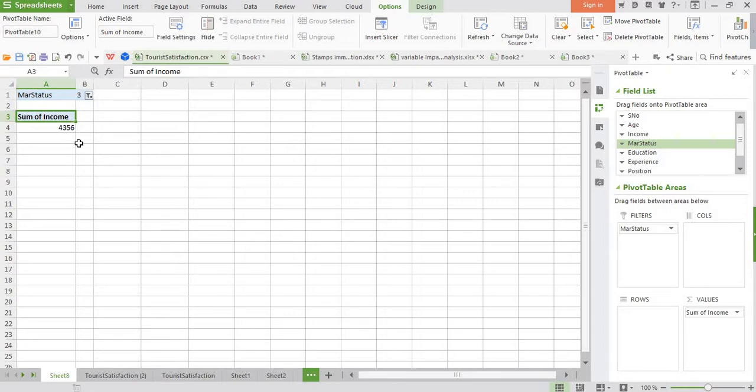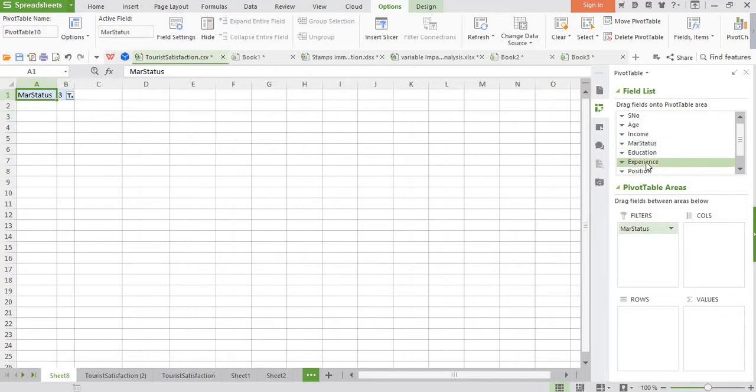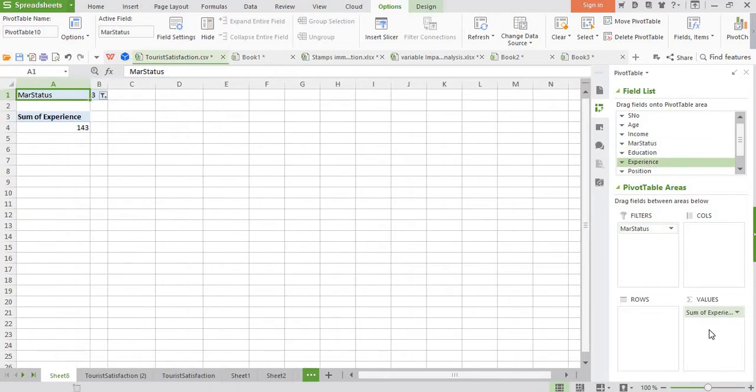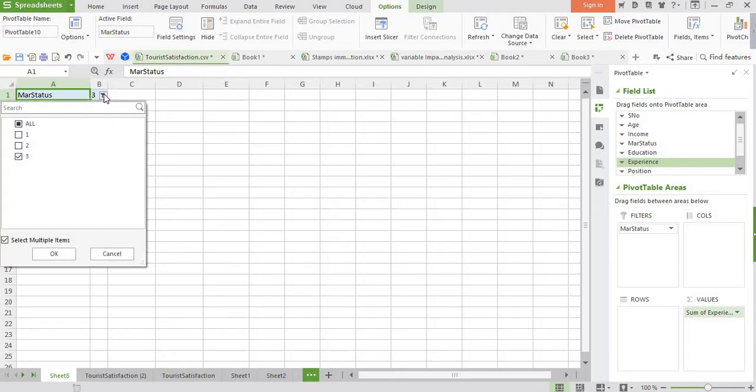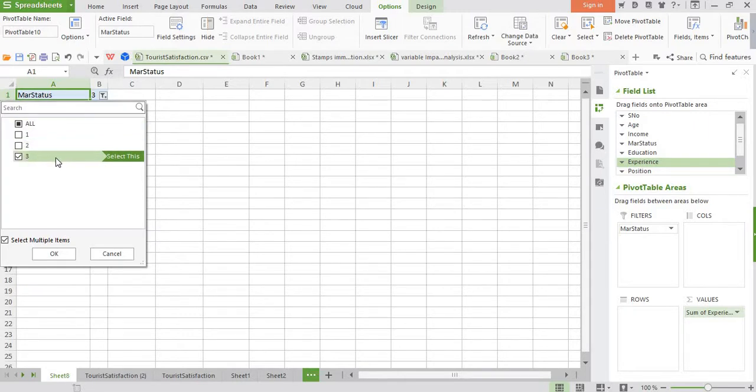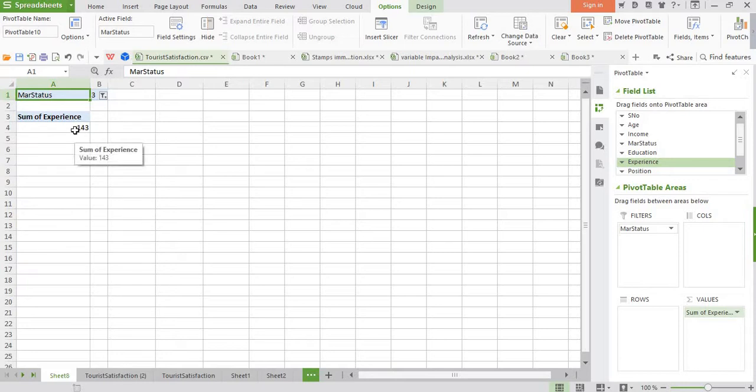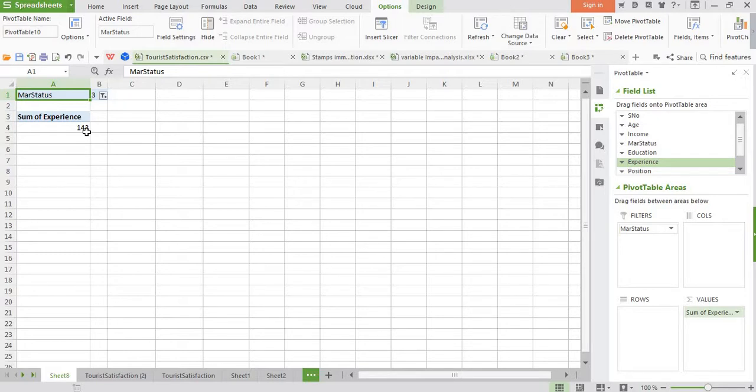If I want to remove income and place some other variable, suppose I want experience, I can bring it here, experience. So the total experience of all respondents who are divorced, their total experience is 143 years. This is the way how we create pivot tables in MS Excel or in WPS Spreadsheet. Thanks for watching.